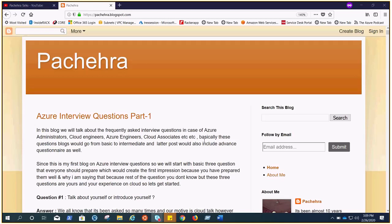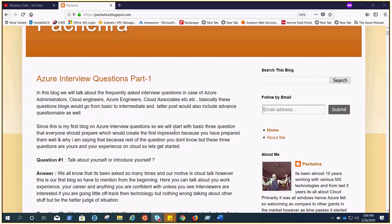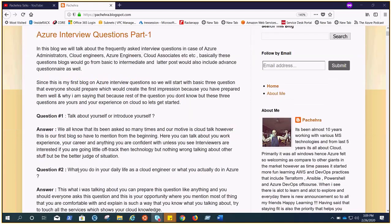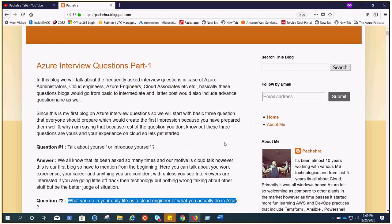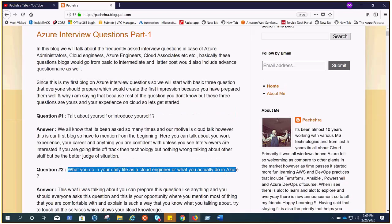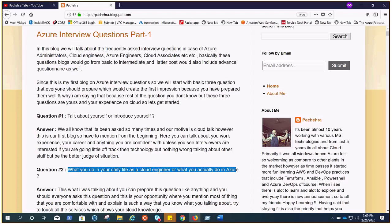The second question is very important: what do you do in your daily life as a cloud engineer, or what you actually do in Azure. This question will give you an open ground to talk about anything that you do on the cloud, anything that you are confident enough to explain each and every aspect of that particular service. Please prepare this question, it is there every time you go for the interview. When I take interviews I always ask this question.